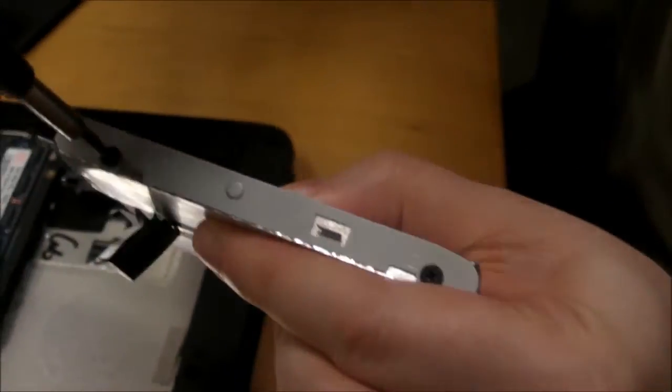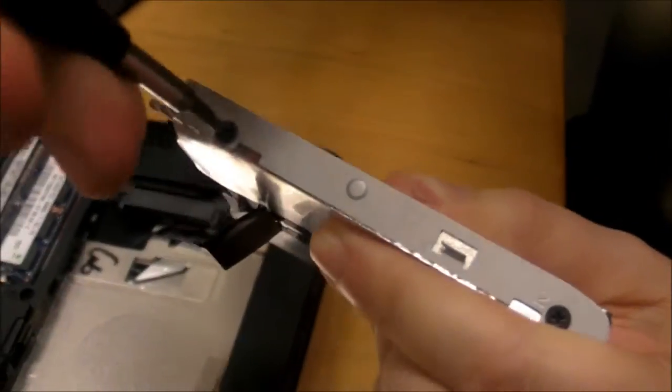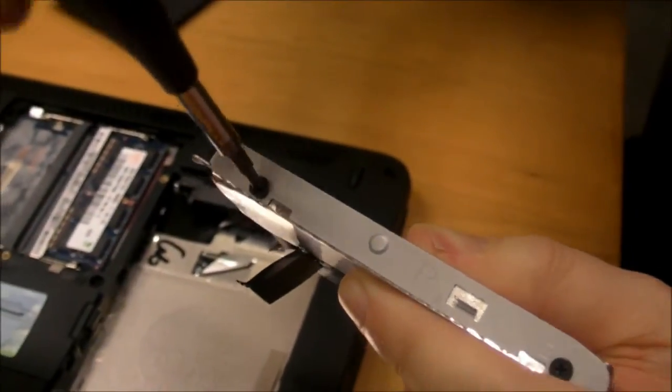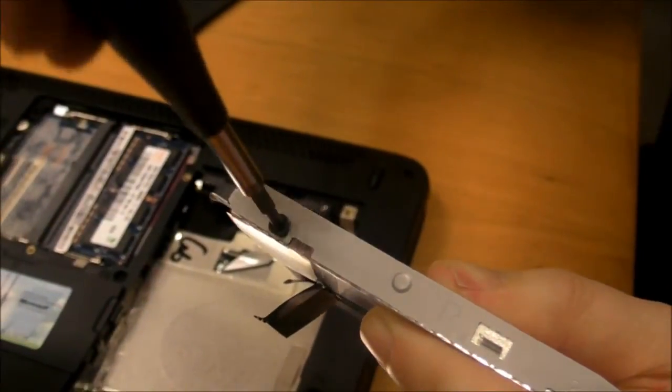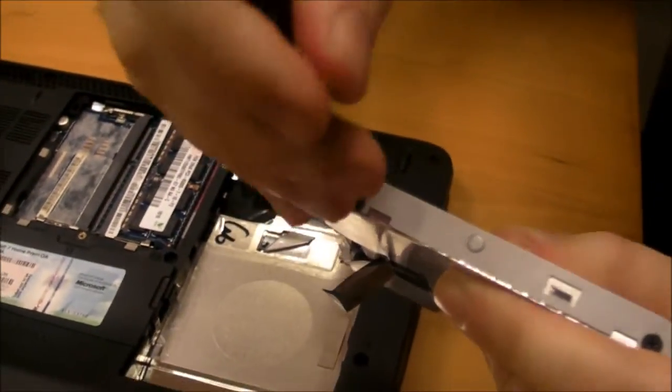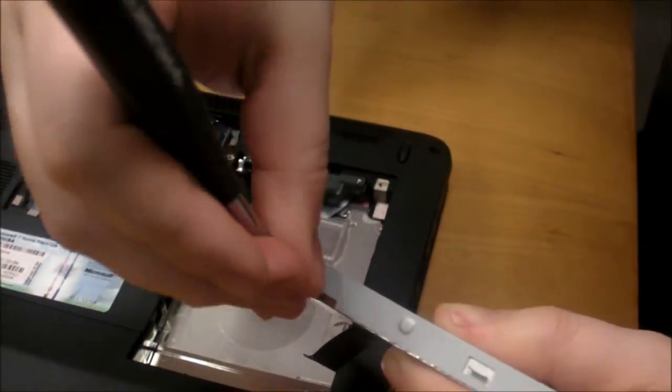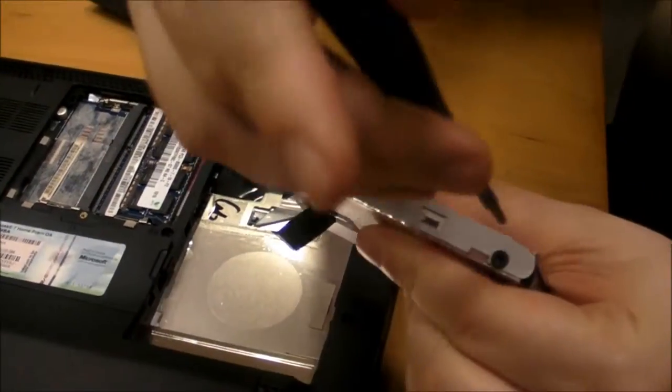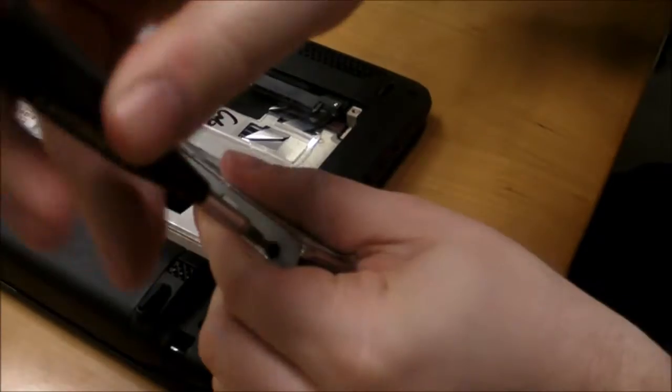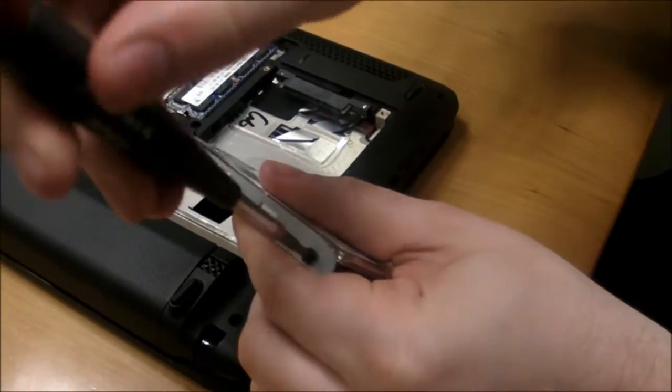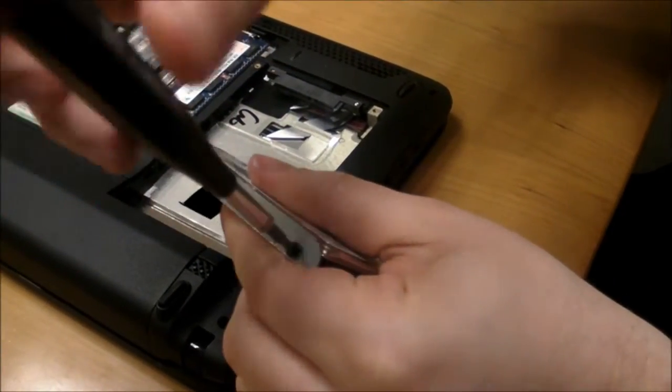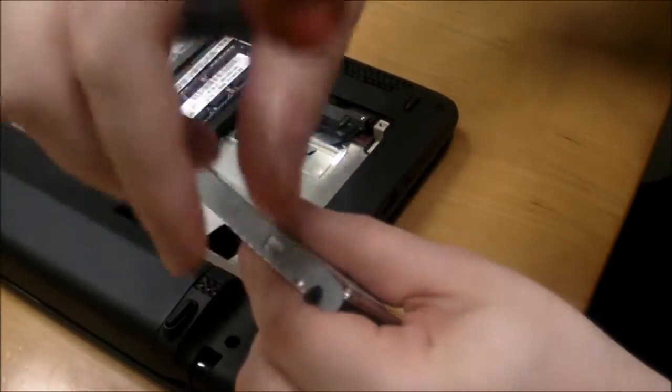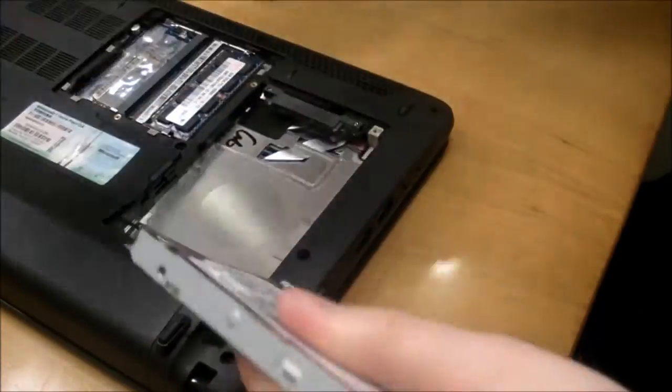And once we've removed all these screws, it'll be time to swap the drive back. And we're going to remove all these screws out of its bracket. So that's pretty easy.